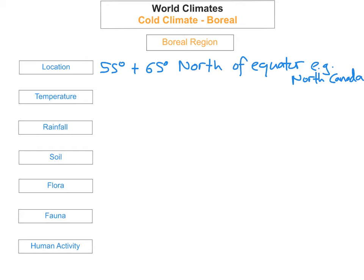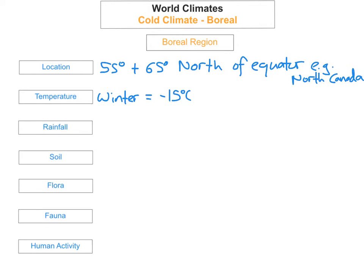The next thing you need to know is what is the temperature. Boreal regions have long nights in winter and long days in summer. The average temperature in winter is minus 15 degrees Celsius, and summers are warm with average temperatures reaching 15 degrees Celsius.